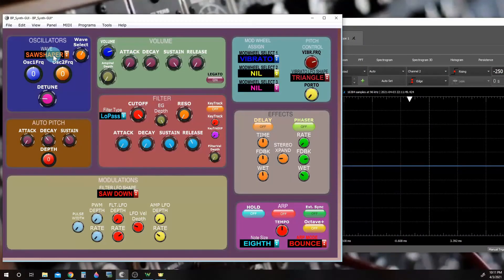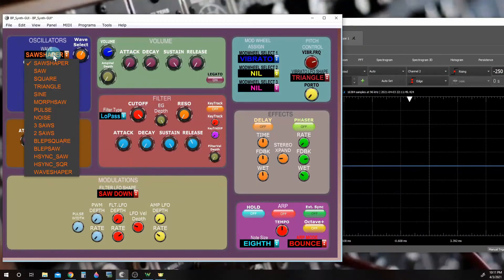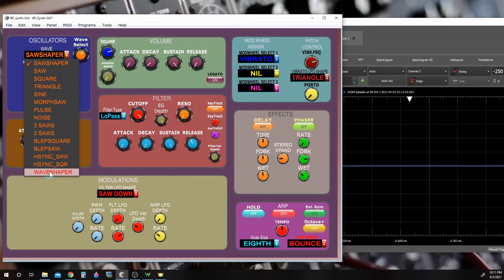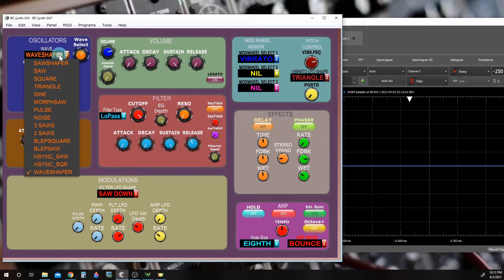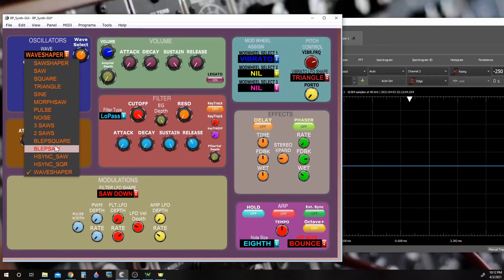We have another wave shaper down here at the bottom, simply called wave shaper, and this is a bit cleaner form. The reason why I say it's cleaner is this wave shaper actually uses the blep saw waveform.